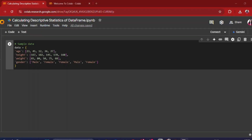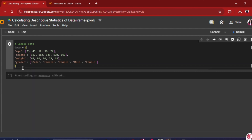Coming to the Google Colab interface now — to calculate descriptive statistics for a data frame in pandas, you need to use the describe() method. This method provides a summary of the statistical measures for each numeric column in the data frame, including count, mean, standard deviation, minimum value, maximum value, 25th percentile, 50th percentile, and 75th percentile values. It is important to note that we will first have to convert our data into a data frame, and then use the describe function on it.